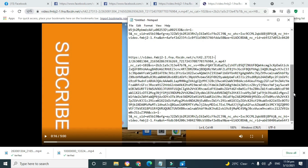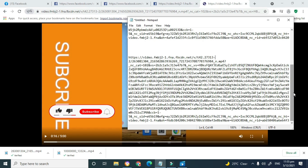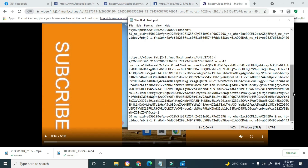So yes guys, this is how you actually download your videos in HD quality on Facebook. If you like this video, go ahead and give me a thumbs up. Remember to subscribe and click on the notification bell. If you're not able to follow along, go to the description below and click the link for my other video which shows another way to download Facebook videos.